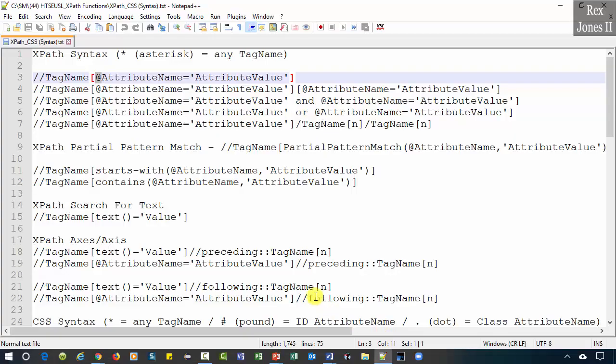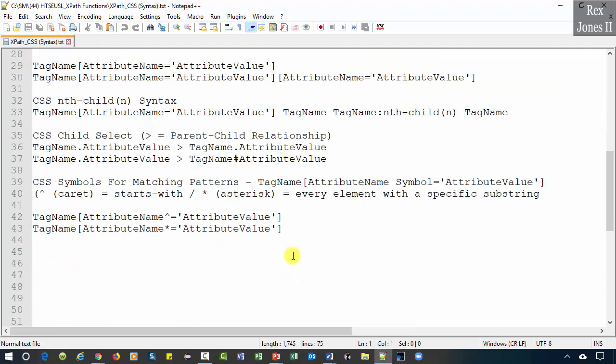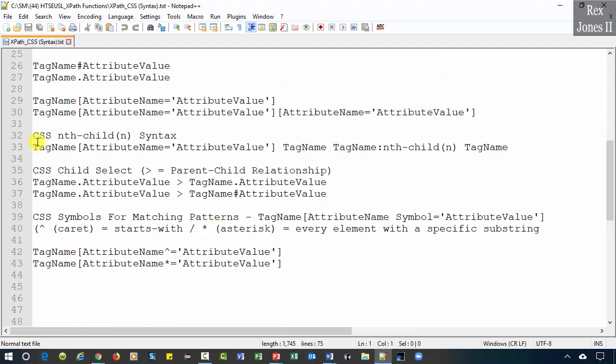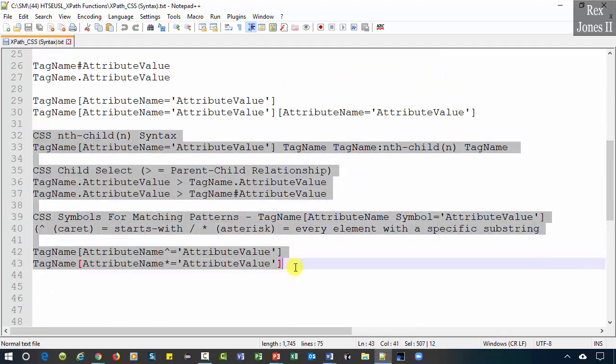Next we're going to look at some advanced CSS selectors.